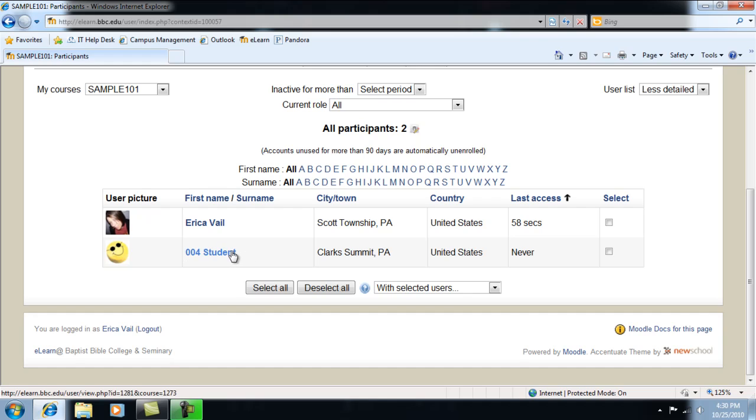That's how you assign roles in your Moodle course. If you have further questions, refer to the PDF in the Faculty Lounge. Thank you very much for watching.